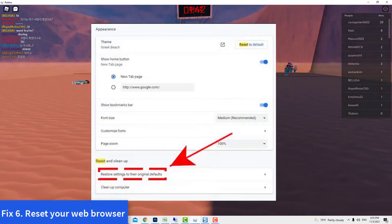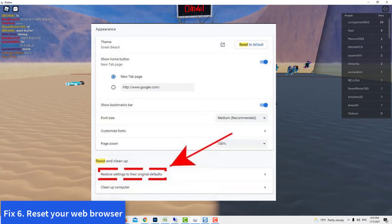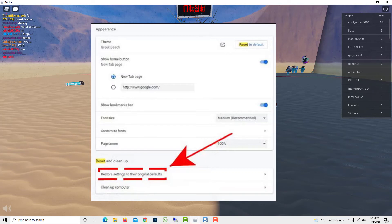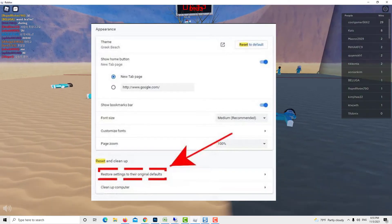Method 6: Reset your web browser. If you play Roblox on a web browser such as Google Chrome, consider restarting the browser to see if that will clear the problem.